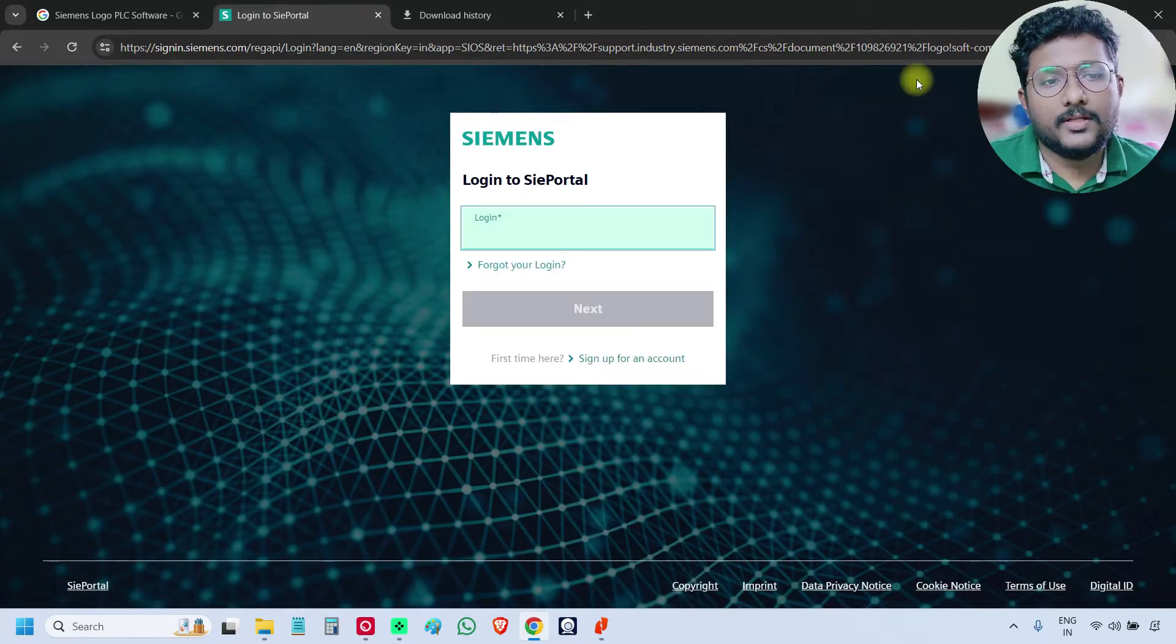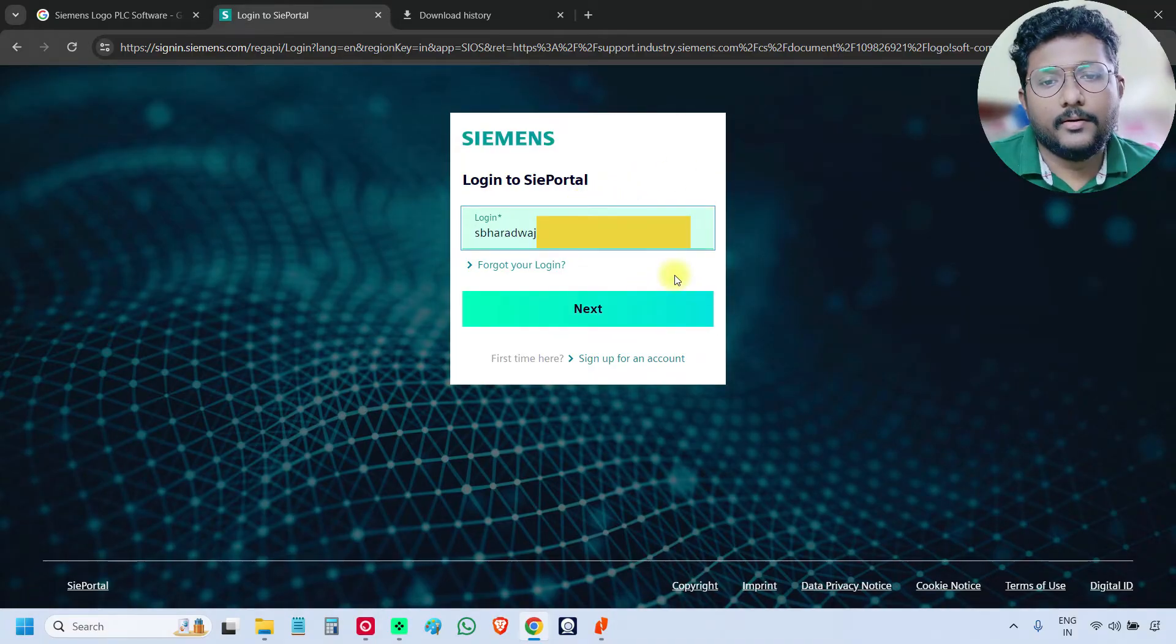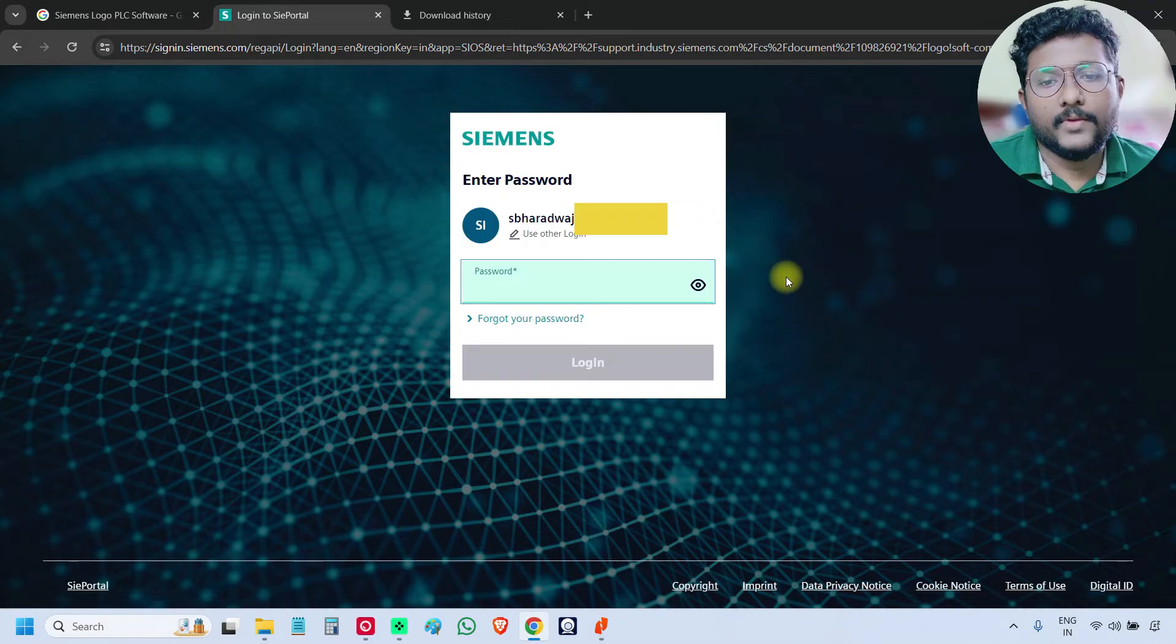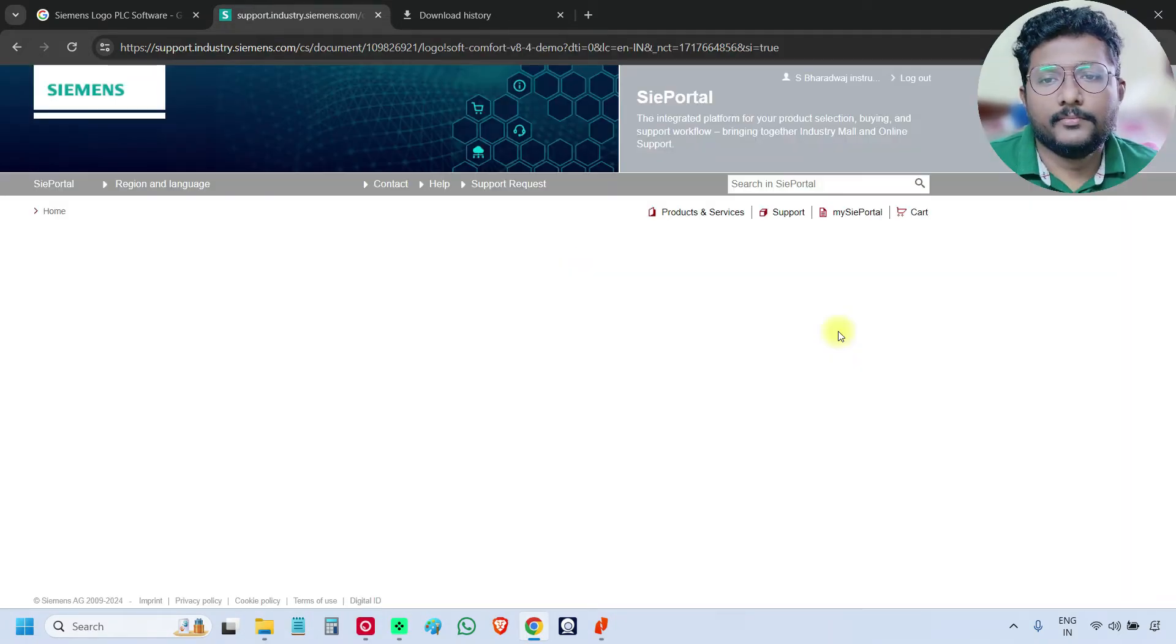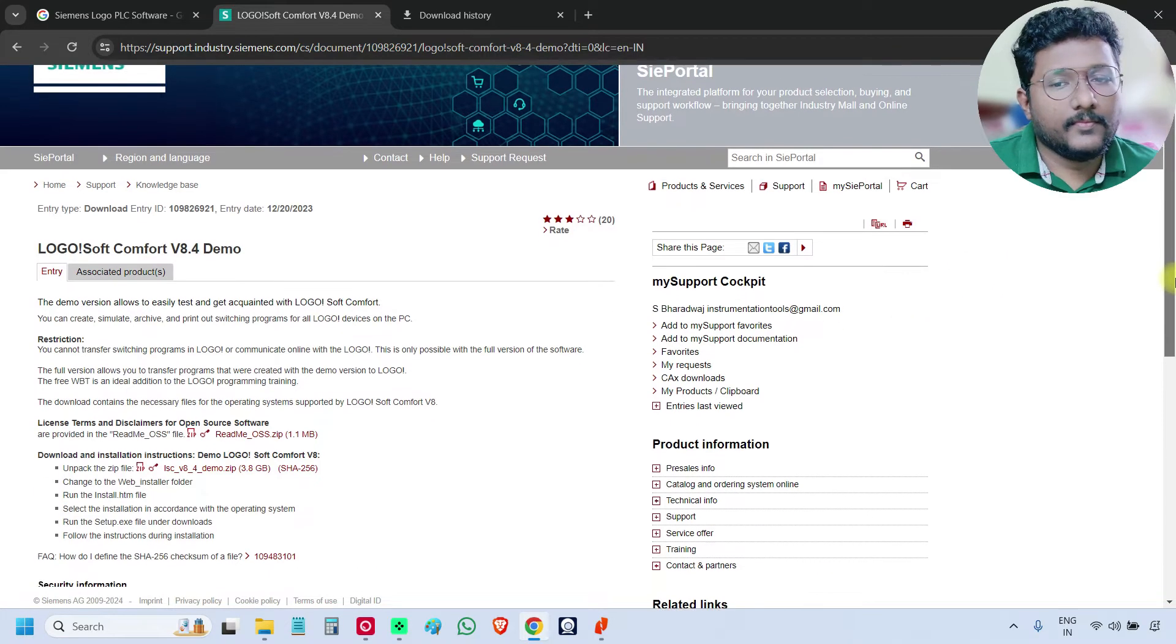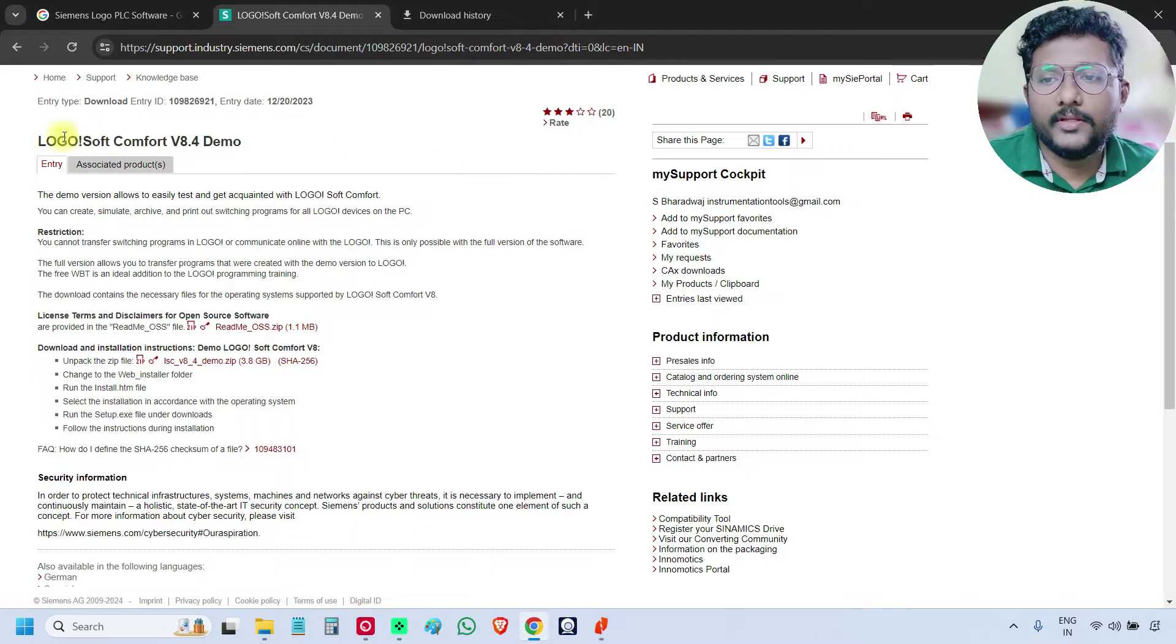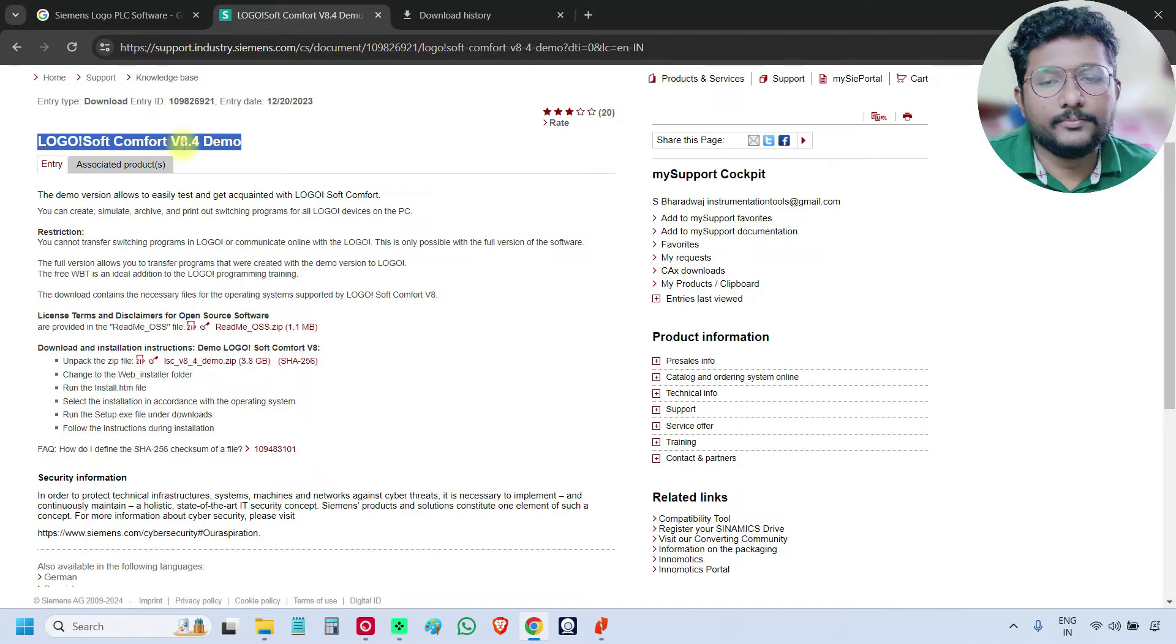So this is the login page, enter your account details. Enter the password, login, so I log into the account. Now we can download the logo soft comfort version 8.4 demo.